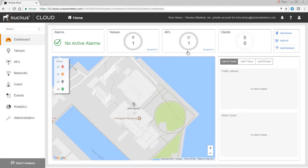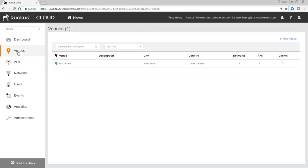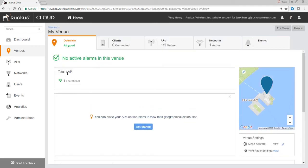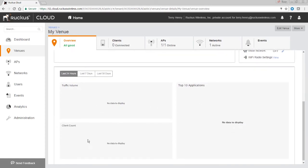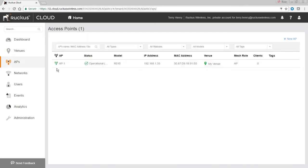The next time it hits the cloud controller — which is every couple of minutes — you just plug it into the internet anywhere in the world where it can contact the registrar and the cloud controller. We have no clients on it yet and we have one venue. Let's have a quick look. This is our default venue called 'My Venue'. You can go in and manage it — there's one AP, you can place the AP on a floor plan if you upload one, adjust your Wi-Fi settings, configure mesh networking, and your stats for traffic volume, applications, etc. will show up here.